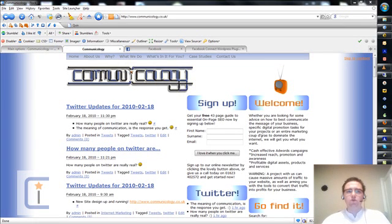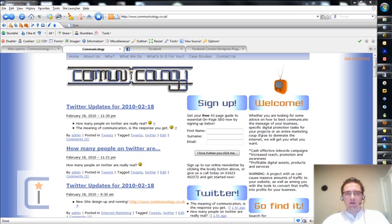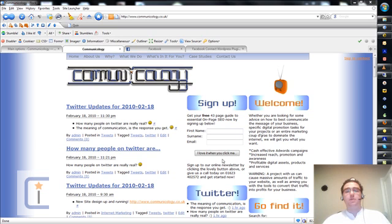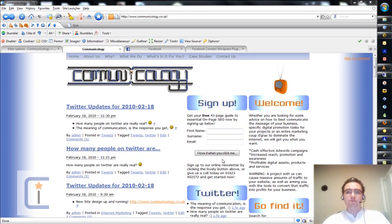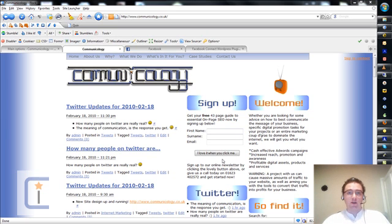Hi, I'm Trevor Walters from communicology.co.uk and welcome to a follow-on video that picks up where a previous video left off, where I talked about how to obtain a Facebook API key. The reason for me obtaining that key in the original video was so I could use it as part of the Facebook Connect WordPress plugin.